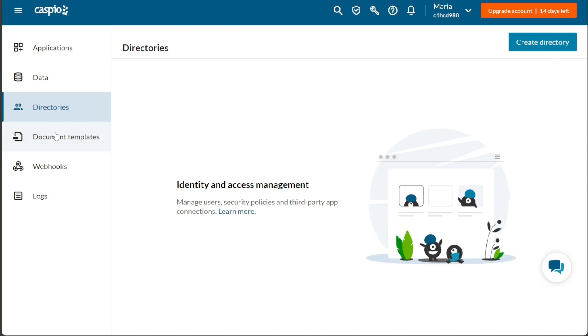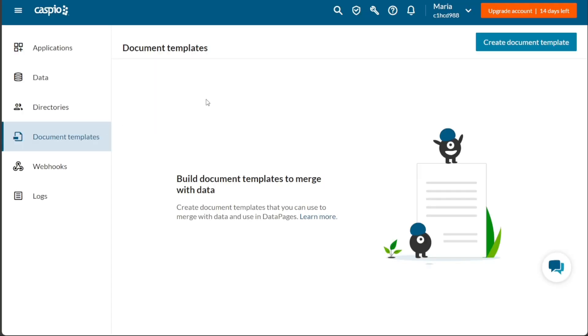In the Document Templates tab, you have the ability to manage your document templates. These templates can be used to merge with data and utilized within data pages. To create a new document template, simply click on the Create Document Template button located at the top-right corner of this tab.